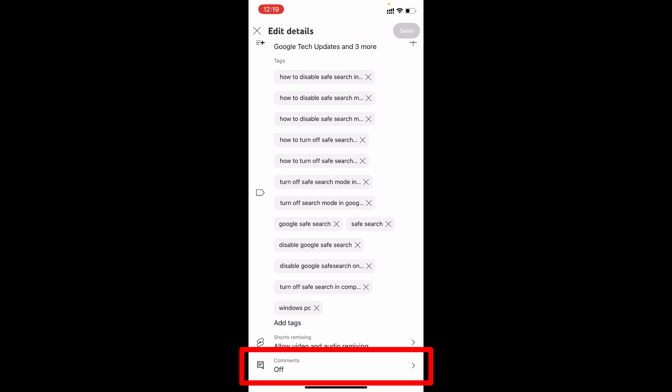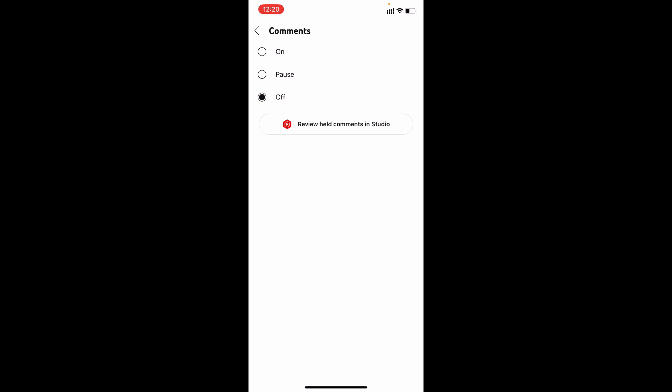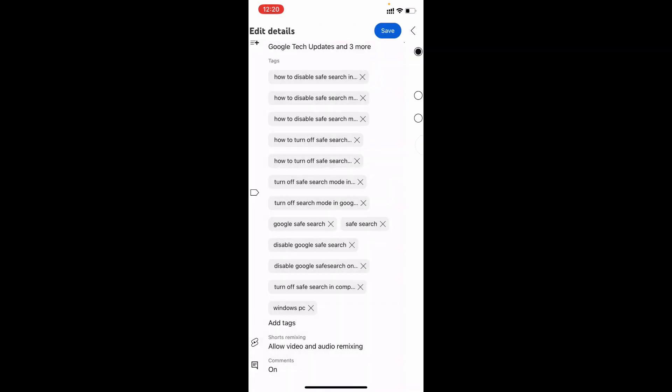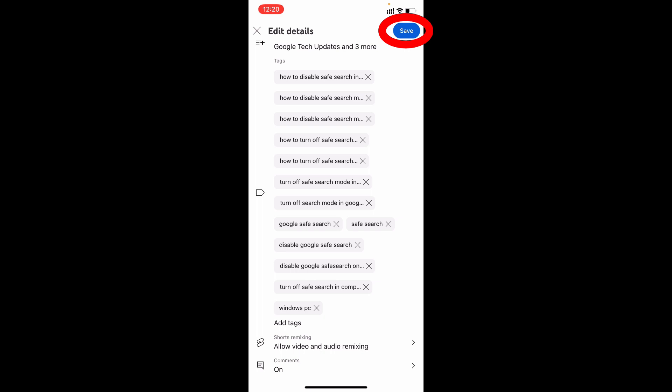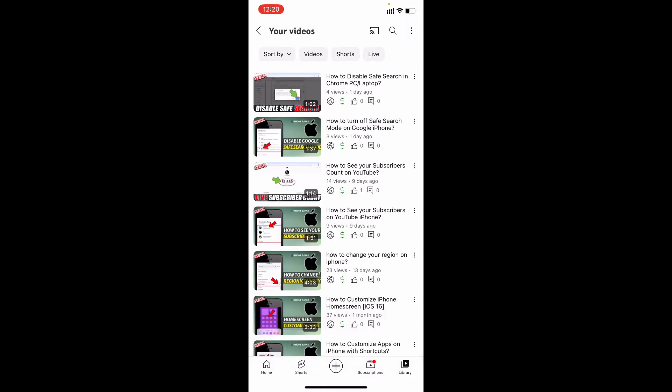You can see the Comments option; open that. Here the comment option was turned off—just tap On, then go back and tap Save. That's it! After this anyone can comment on this video. If comments were turned off for all videos, just minimize this and open any browser.